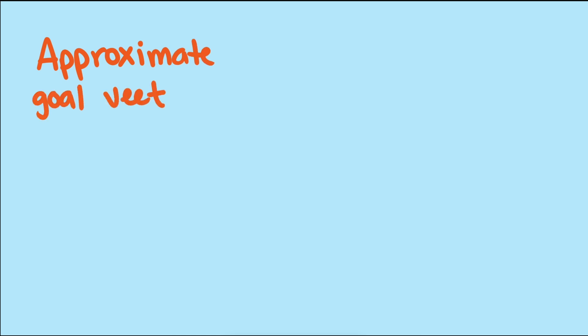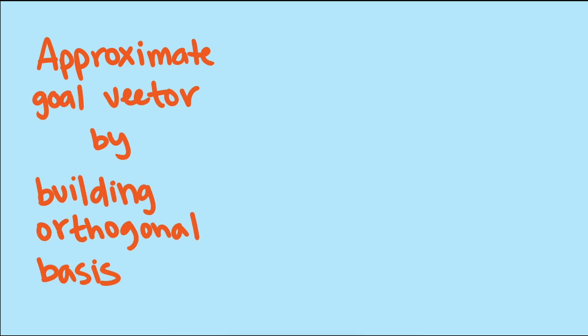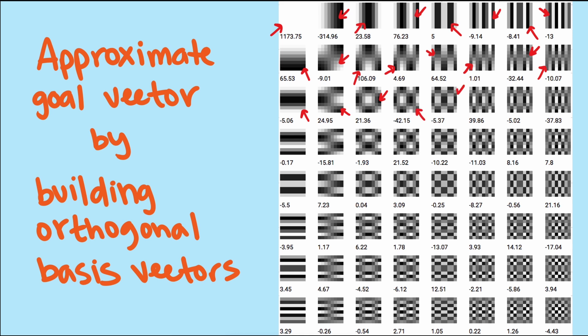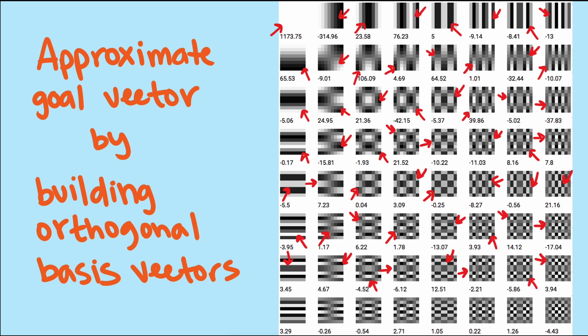The general process of approximating goal vectors by building orthogonal bases vectors is done in a lot of contexts. JPEG image compression is done with the same general method, with 8x8 grids of pixels and a set of orthogonal images. Any 8x8 pixel image can be made exactly by these 64 images, and the compression comes by dropping the basis image vectors with very small coefficients, which means they contribute very little to the image. And since the images are in a way orthogonal, computers can calculate the coefficients one basis image at a time while ignoring all the others.